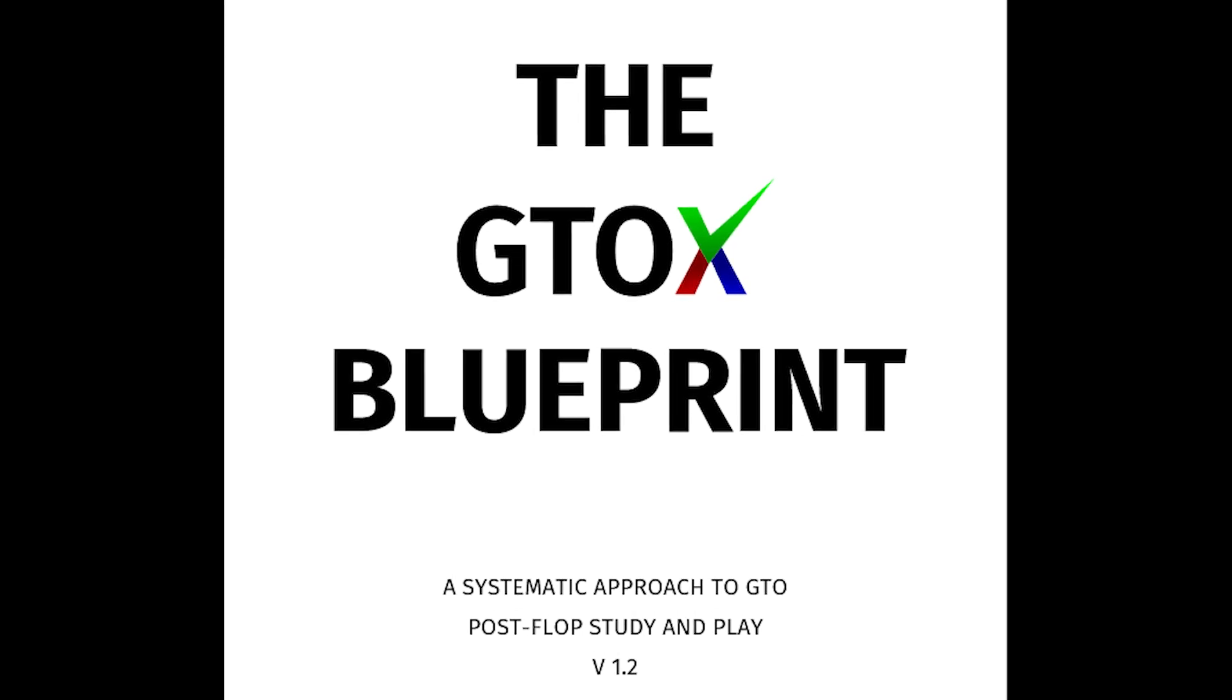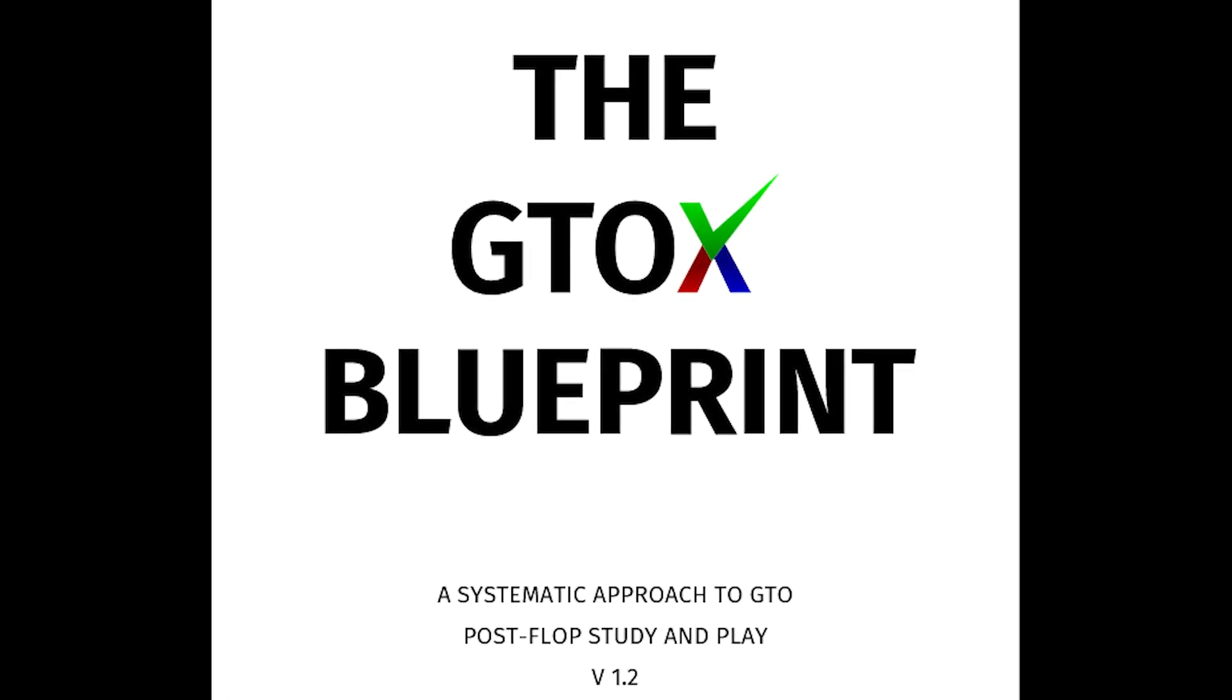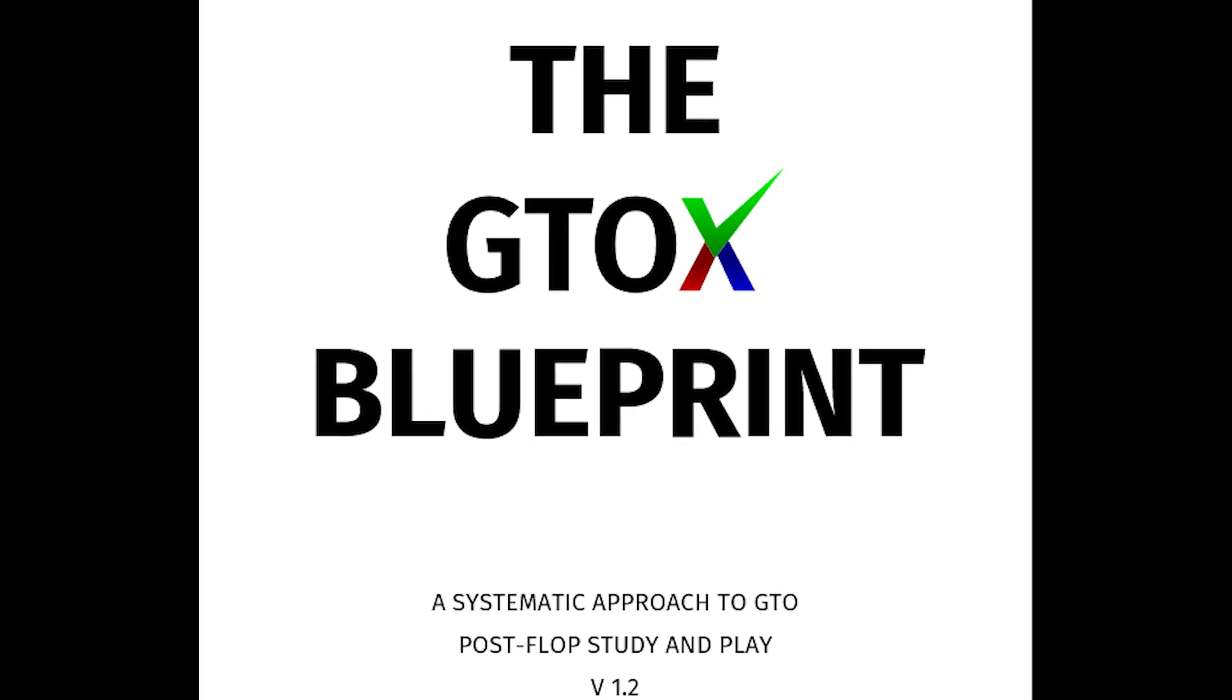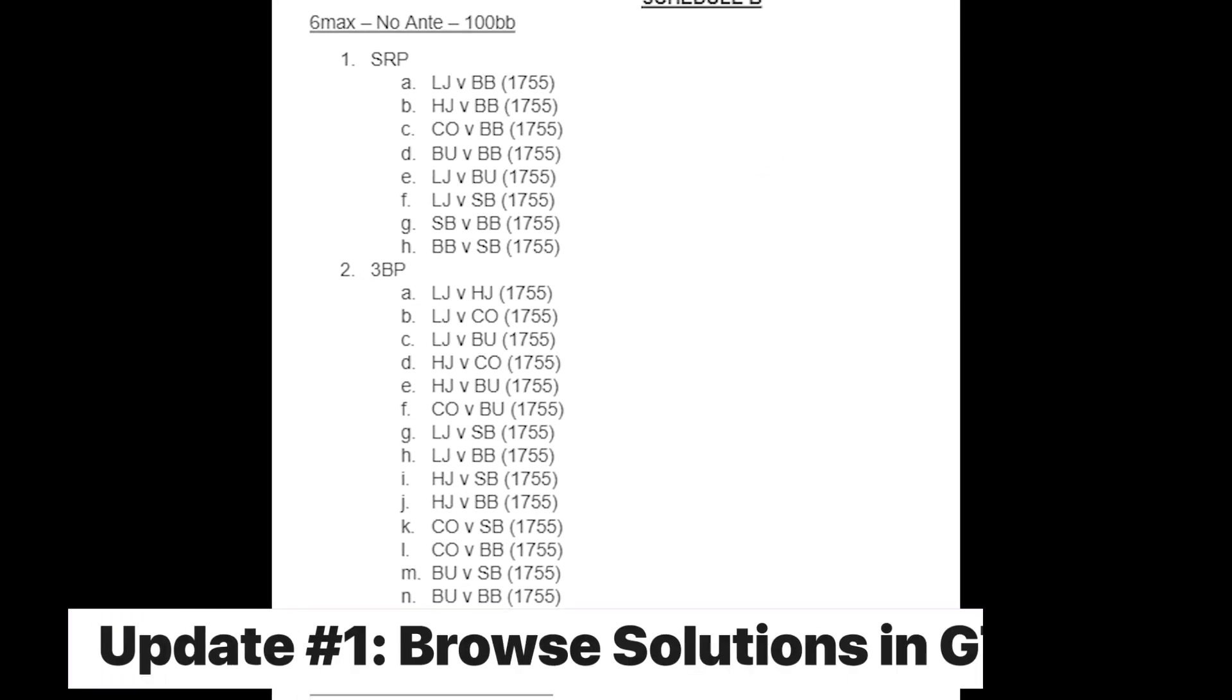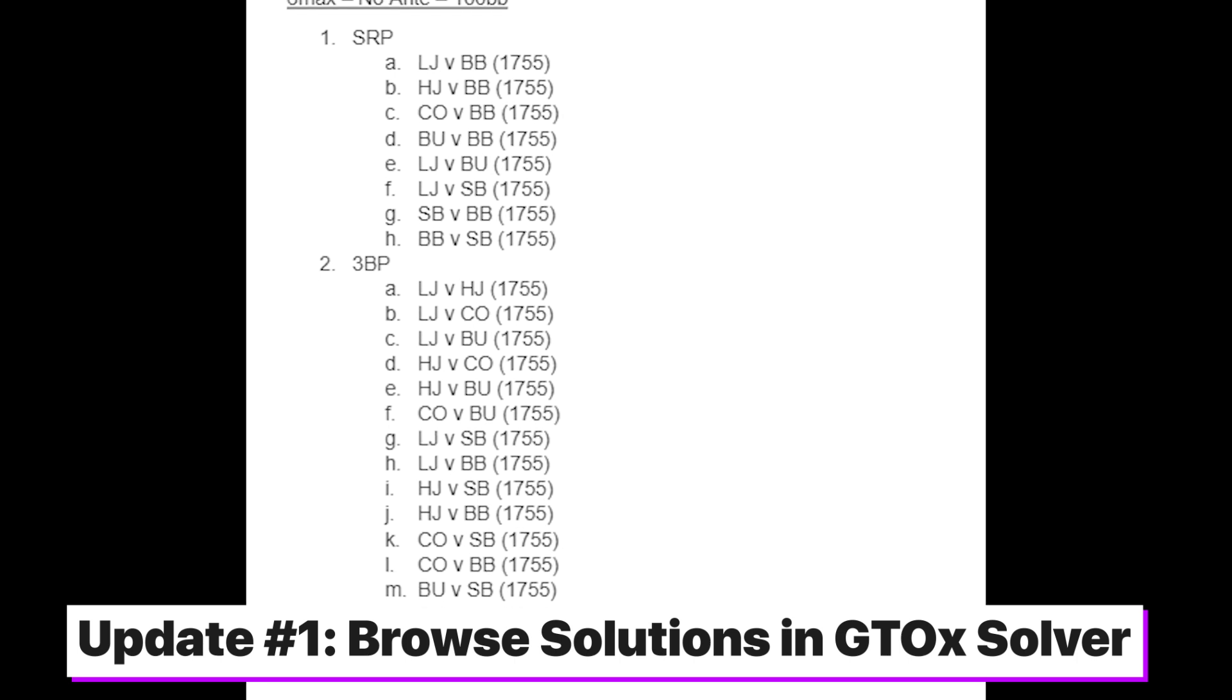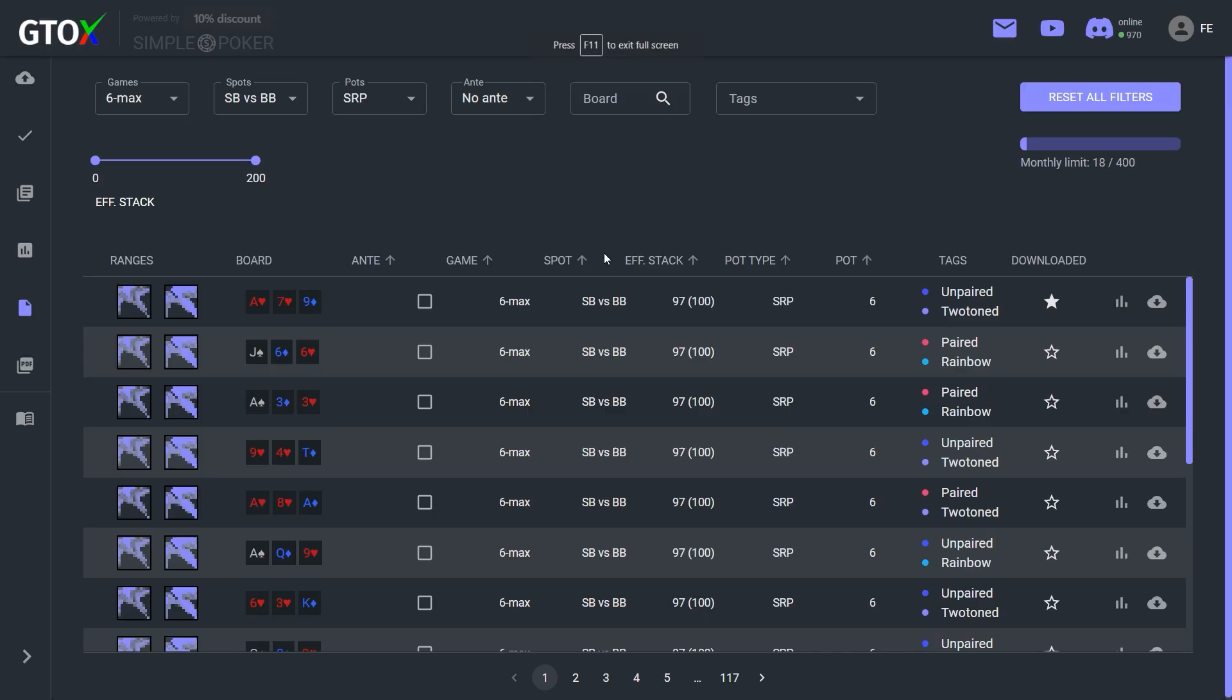Today we've released another significant update to GTO Check which I will briefly cover in this video. The first update is that subscribers can now browse flops for all of the GTO Check solutions within the GTO Check Solver interface.